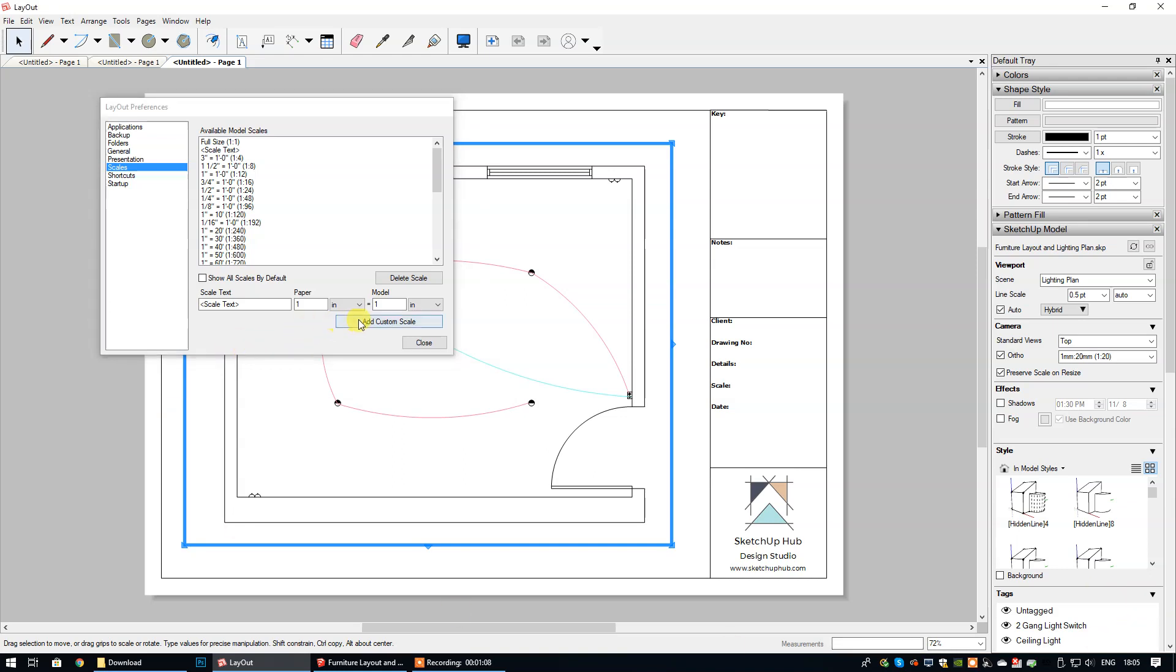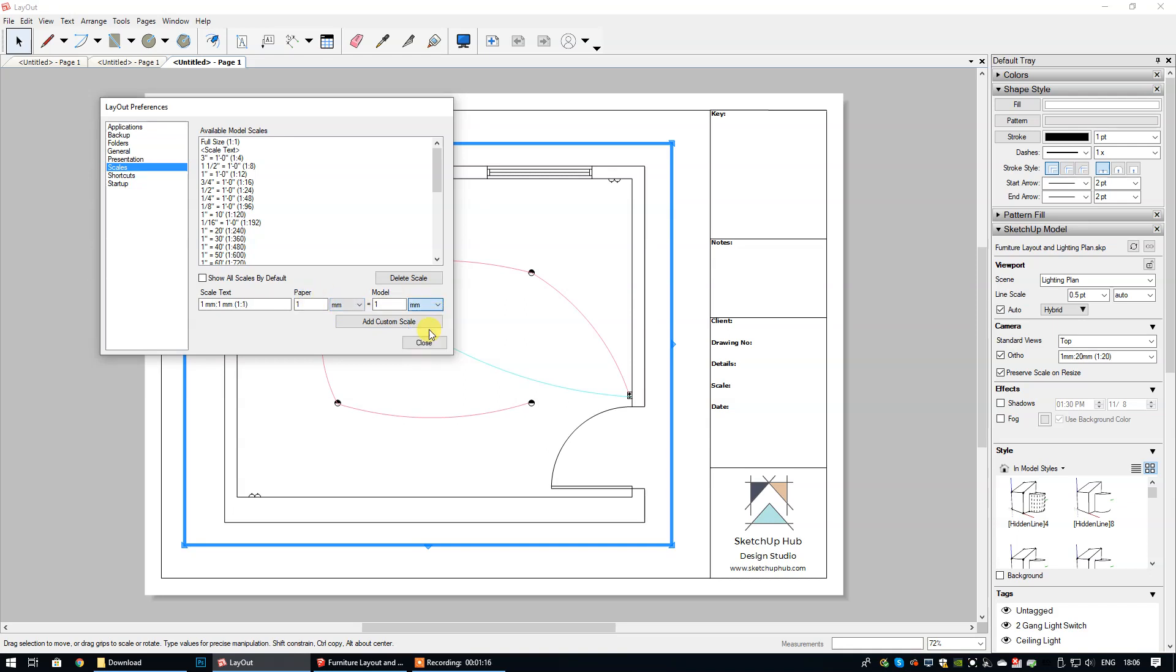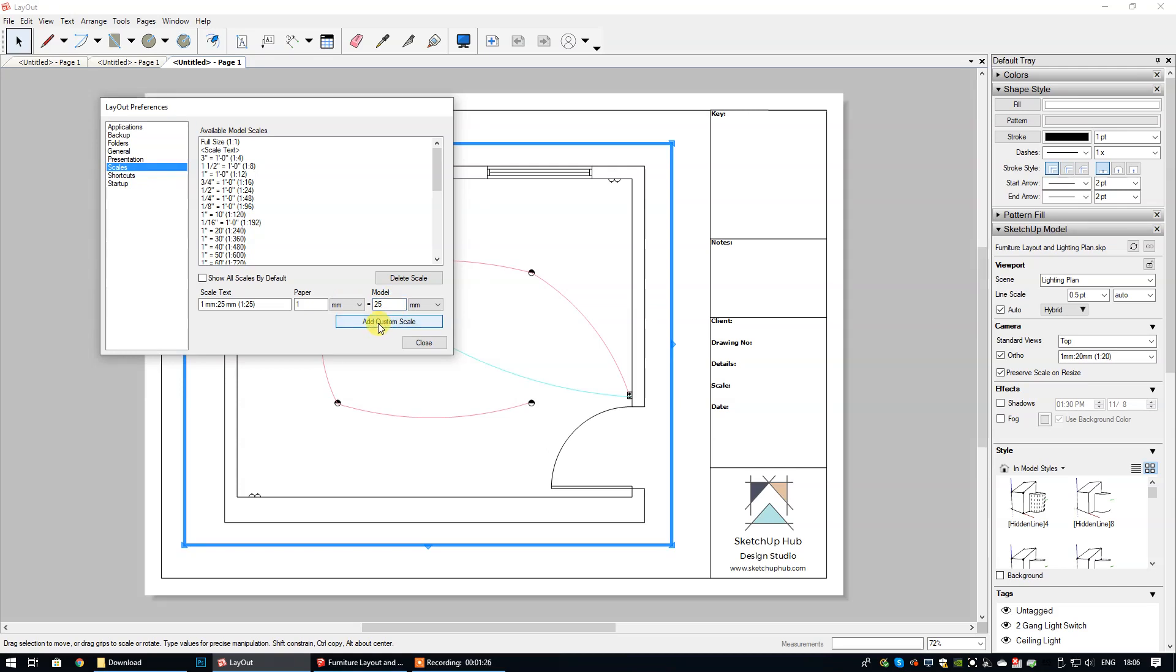Then what I'm going to do is change the units to millimeters right here for paper and also here for model. And then where it says 1 under model I'm going to change that to 25, and then I'm going to select add custom scale.